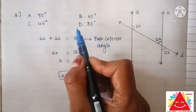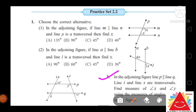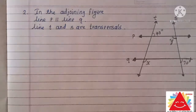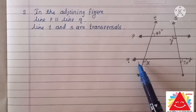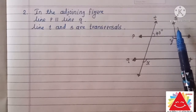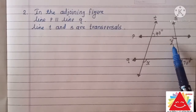So option D is correct, which is 30 degrees. Question number 2: in the adjoining figure, line P is parallel to line Q, and line T and line S are transversals. Find the measure of angle X and angle Y using the measures of angles given in the figure. Line P is parallel to line Q, and lines T and S are both transversals. We have to find the values of X and Y.